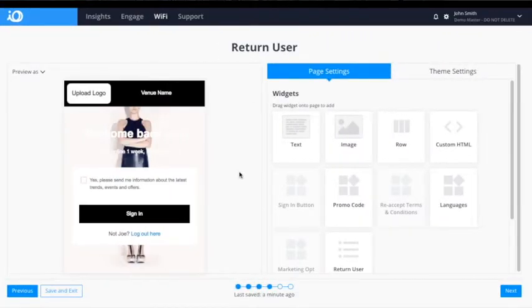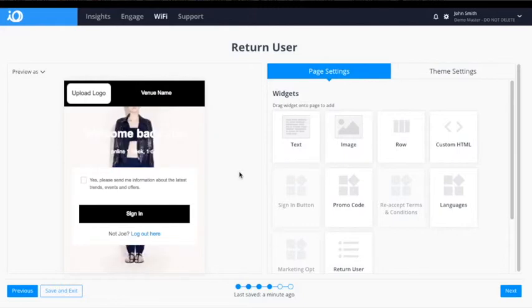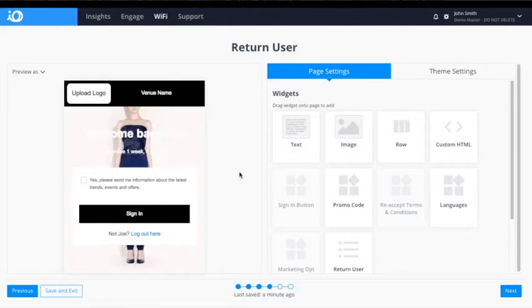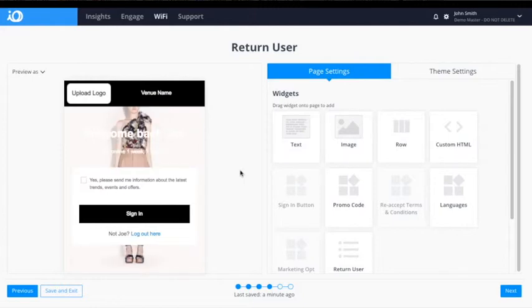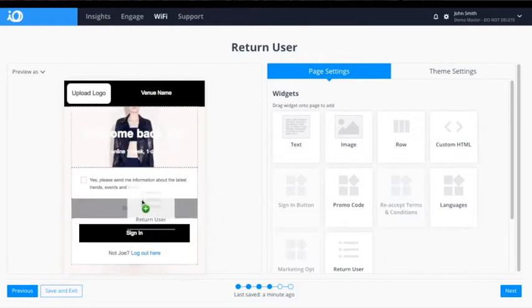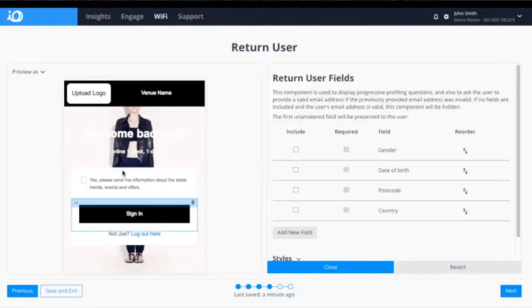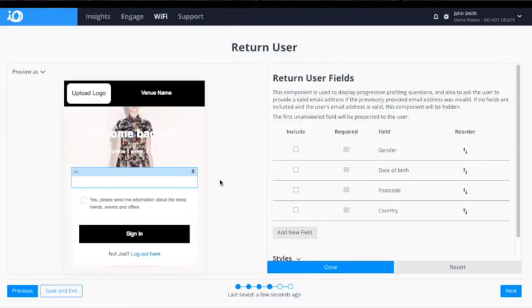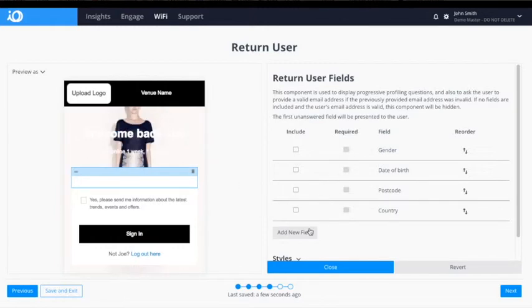Following the new user window is the return user, where the same design and building process can be applied for a guest reconnecting to the Wi-Fi network. To enable progressive profiling, place the return user widget into the captive portal display. You can then edit the requested data and include any additional fields to the return user form.